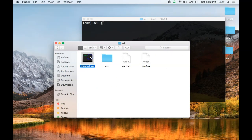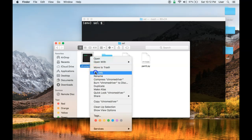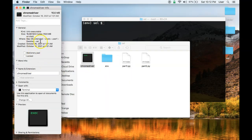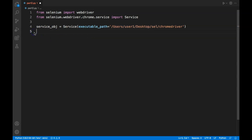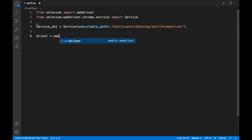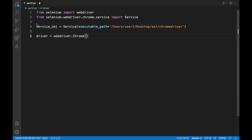If you are on Windows, use 'chromedriver.exe' instead. On Mac, you can right-click the driver file, click 'Get Info', and copy the path from there. On Windows there is a similar option to copy the path as well. Now that we have the path set in the service object, we need to pass it while creating the driver: 'driver = webdriver.Chrome(service=service_obj)'. This is the approach I like to use, but feel free to use a different approach if you prefer.